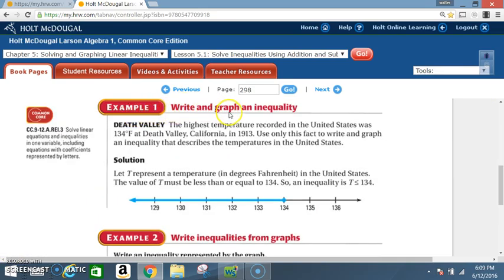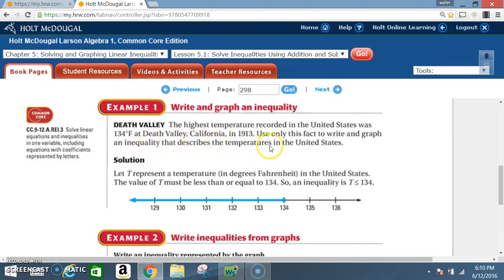Example 1: Write and graph an inequality. Death Valley — the highest temperature recorded in the United States was 134 degrees Fahrenheit at Death Valley, California in 1913. Use only this fact to write and graph an inequality that describes the temperature in the United States. Let T represent a temperature in degrees Fahrenheit in the United States.